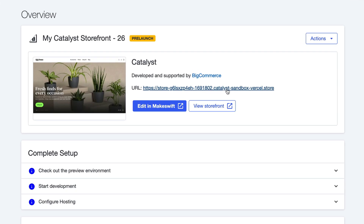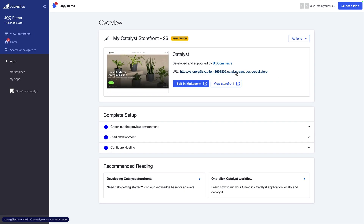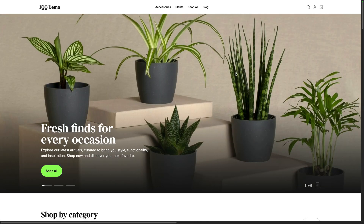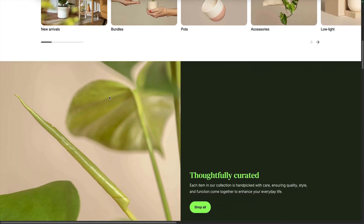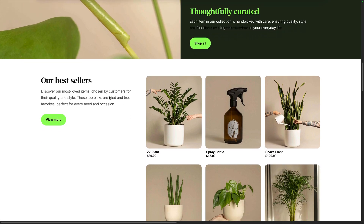Catalyst also comes pre-configured with BigCommerce, meaning you have access to all of your product data. Additionally, you'll have a MakeSwift site generated for you. MakeSwift is BigCommerce's visual editor, and this allows you to visually edit and customize all the pages in your application. Now let's check on our newly created storefront. You'll notice that we have a link to the fully deployed Catalyst application that is deployed to the BigCommerce partner hosting sandbox. You can click on this link and see the fully deployed application and everything that comes with it. As you scroll down, you can see this comes with several different pre-built sections that we can easily customize inside of the MakeSwift site.